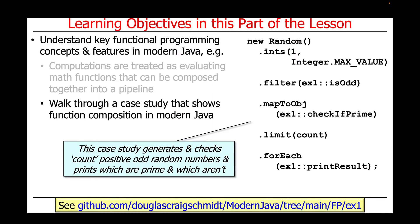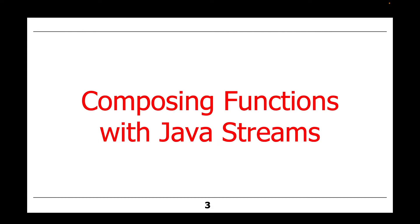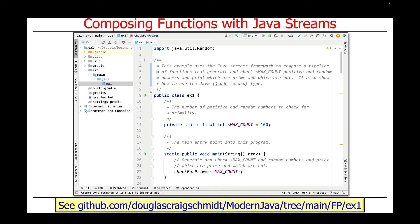This case study generates and checks count positive odd random numbers, and prints which are prime and which aren't. You can get the source code for this example in open source form, available at the link at the bottom of this slide.